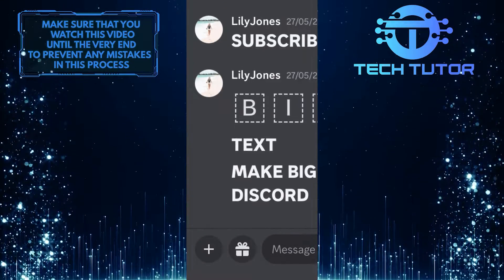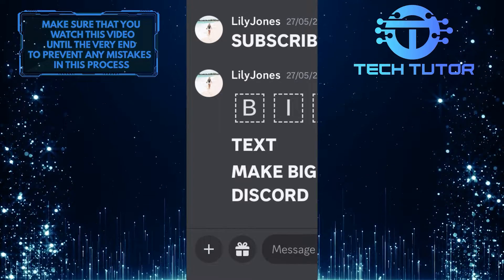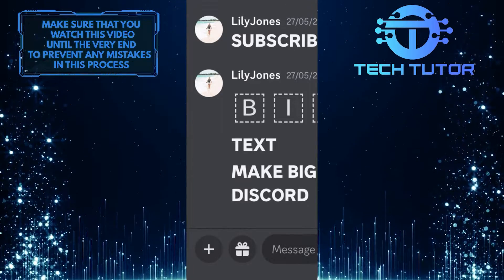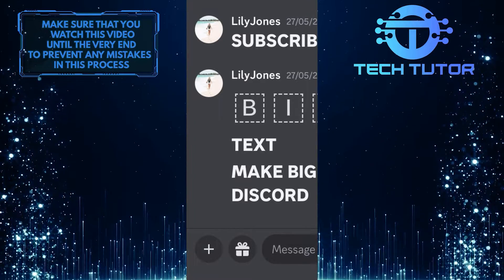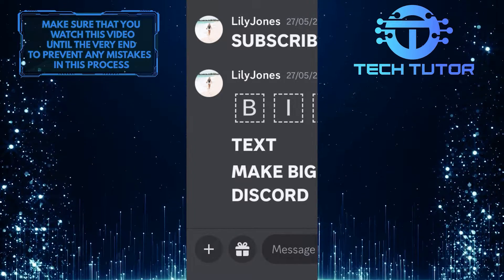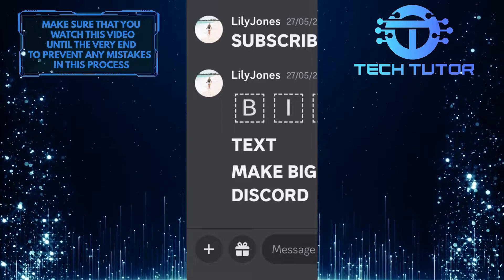Luckily, there is a simple solution to this problem. Simply double-tap on the screen using three fingers.